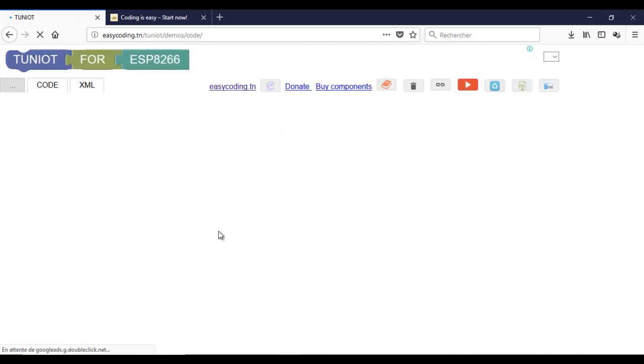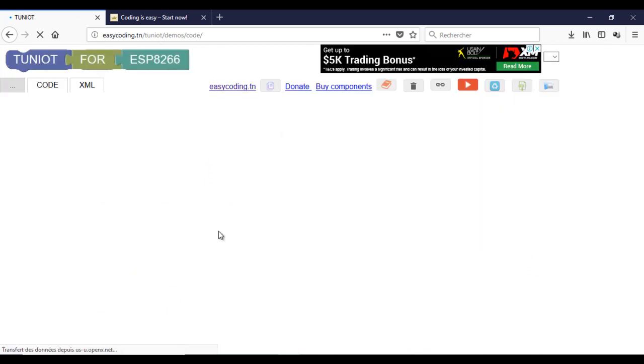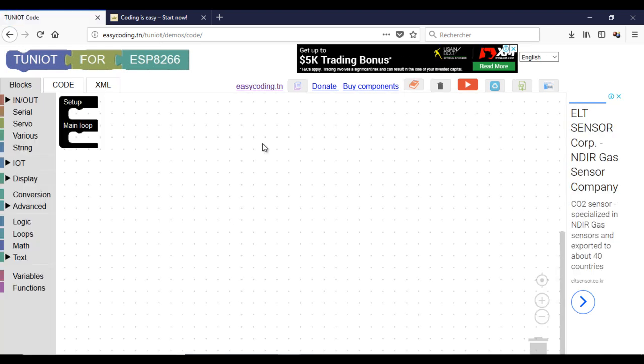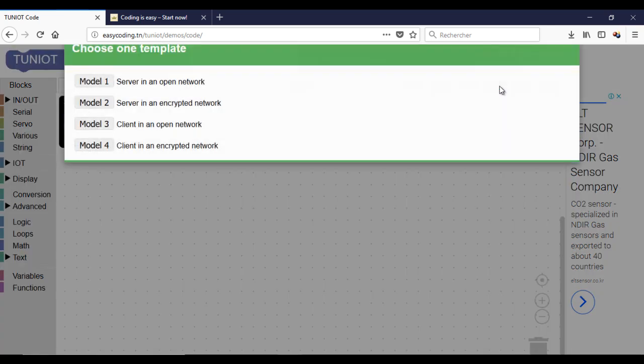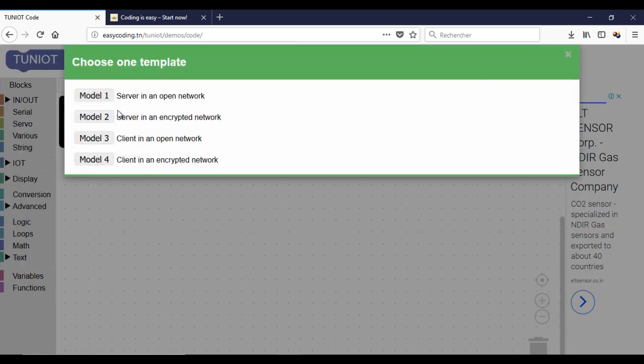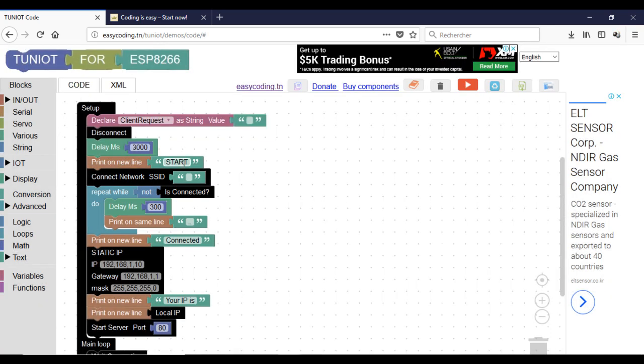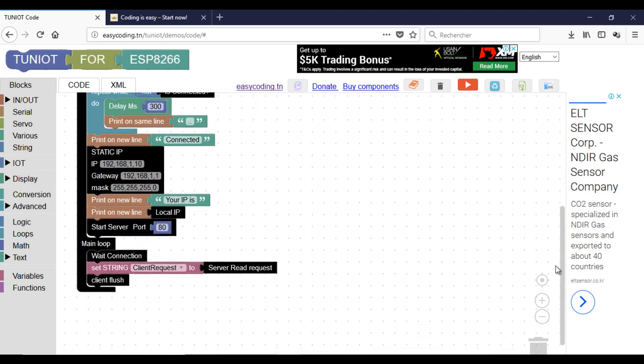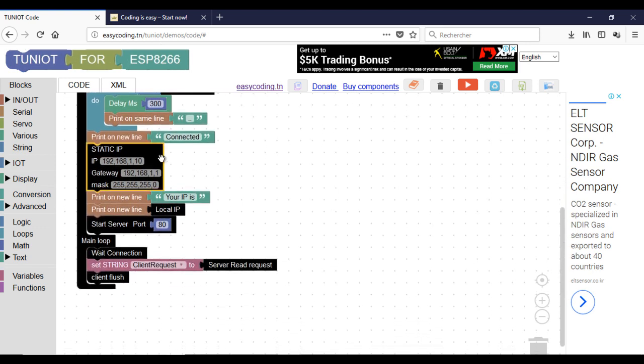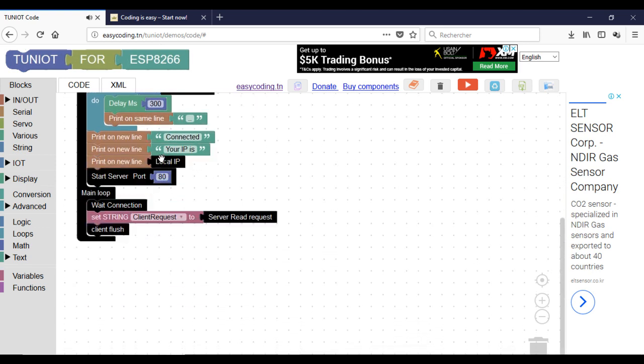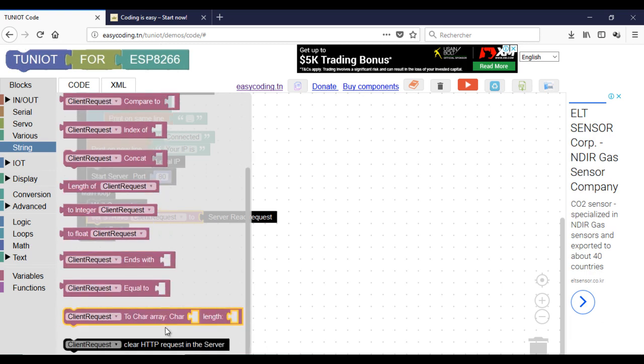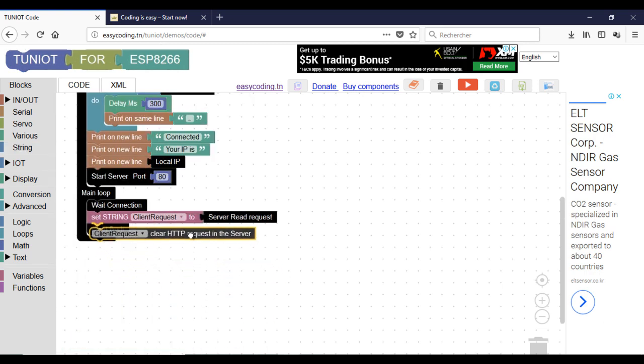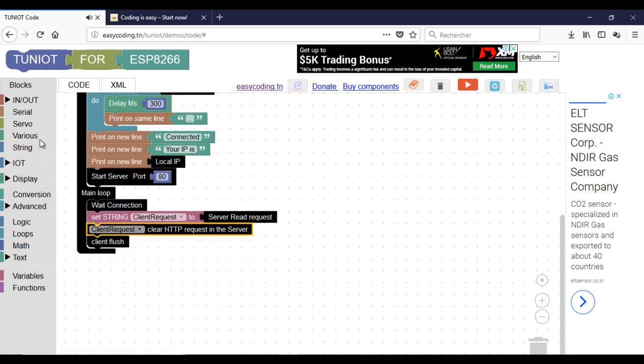First we will make our ESP8266 run as a server. We already saw how to do that several times. For that I will use a template. Here I will clear the incoming request and show it on the serial monitor.